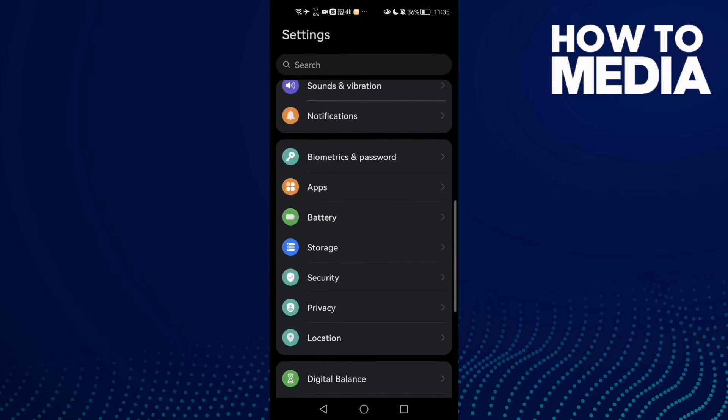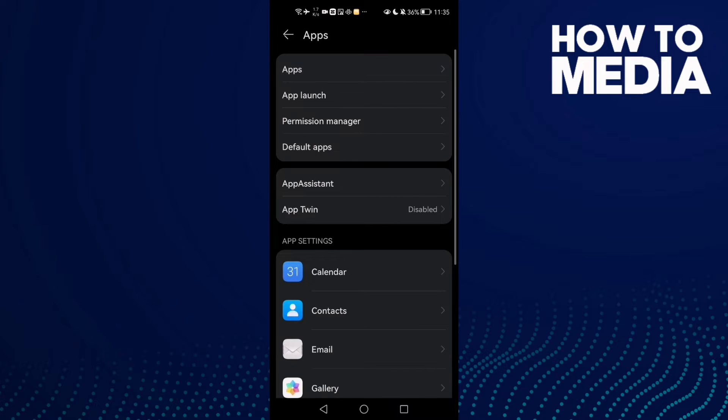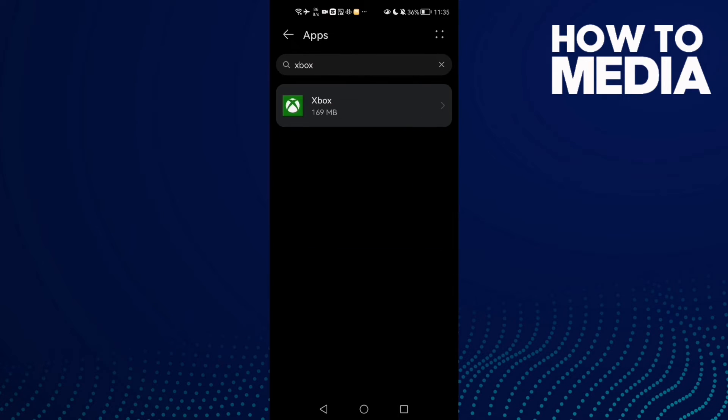Now scroll down until you find Apps, and then click Apps again.